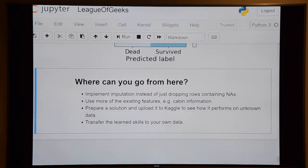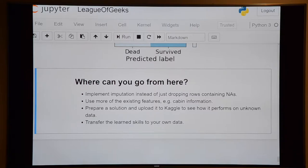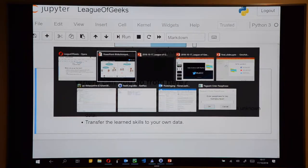You can download all the code and data from GitLab and continue from there.